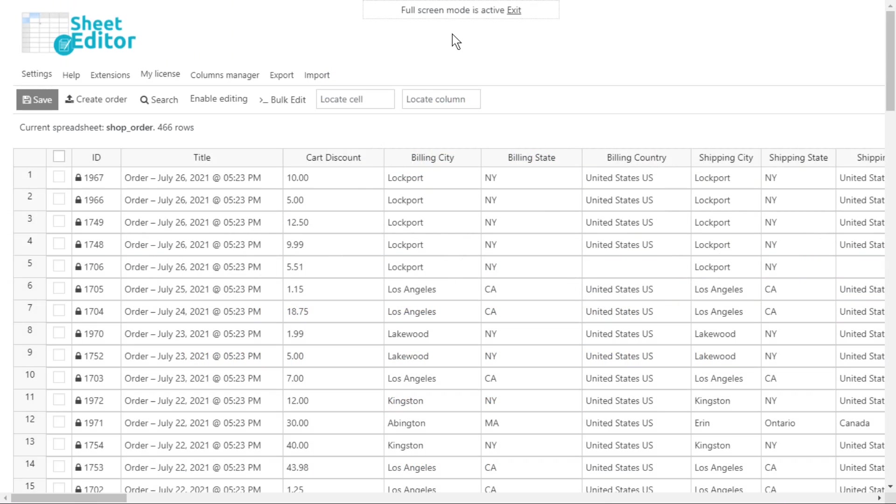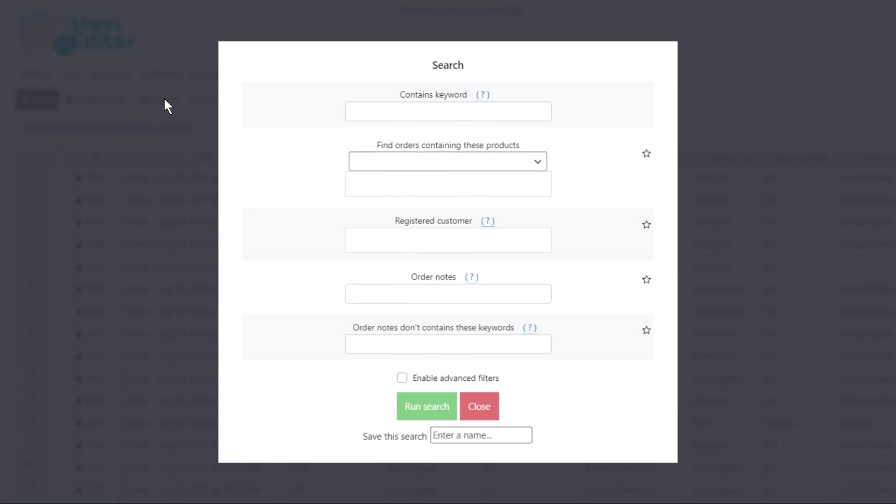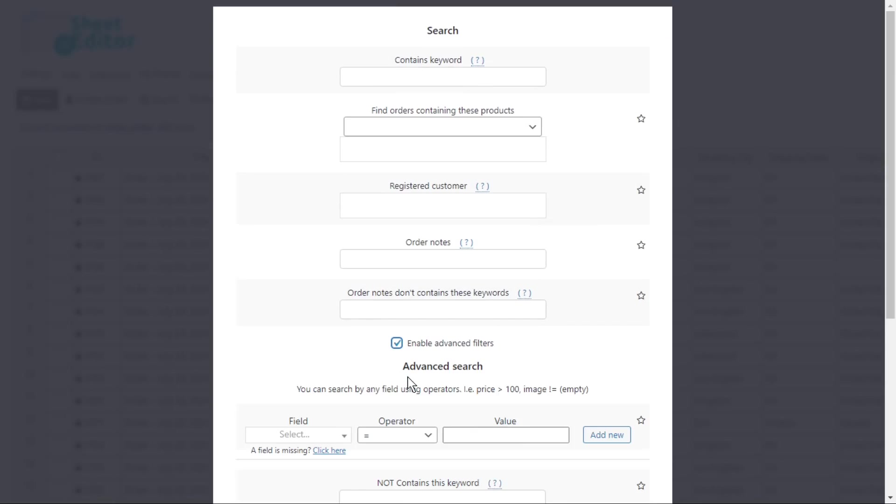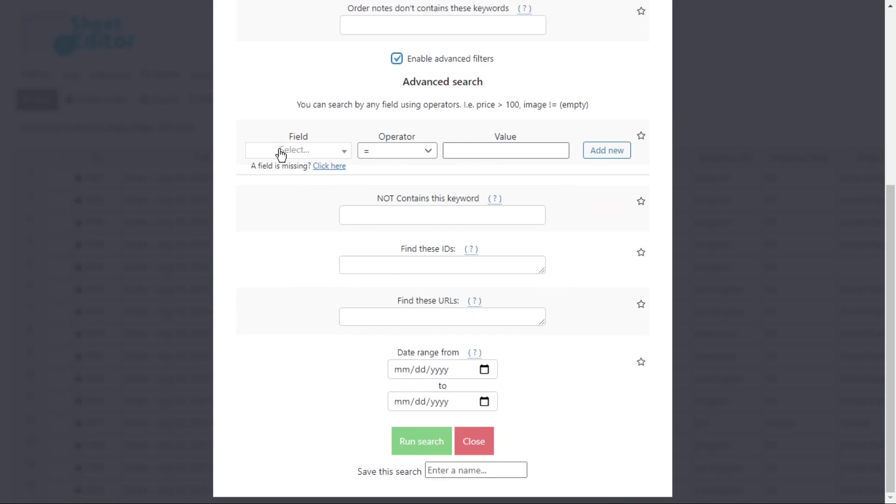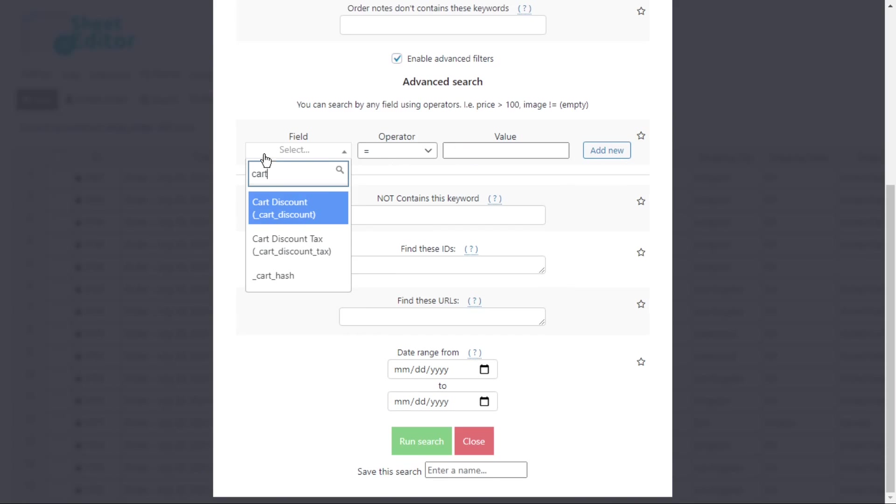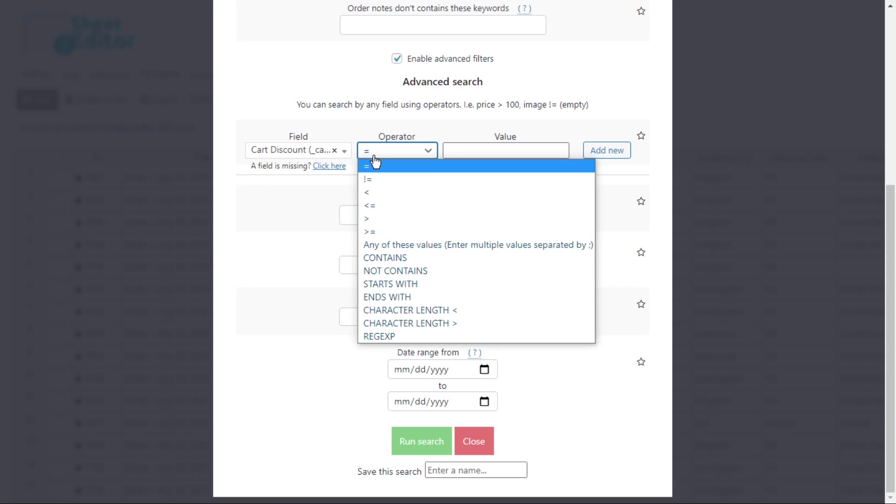You can also search for orders whose total is greater than a certain value. For this, let's open the search tool and enable the advanced filters. Select cart discount as the field key. Then, select the operator from this dropdown.